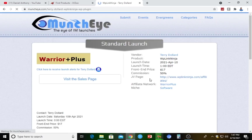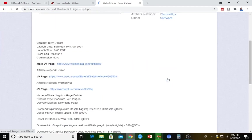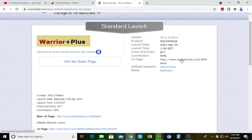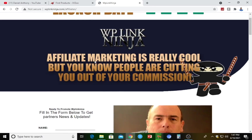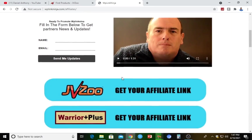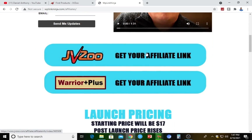All you have to do is click on the product and it takes you to the product sales page. As you can see, the commission is 50% and the product price is $17. We click on the link and it shows us the launch date information. We can see here: 'Get your affiliate link' — there's an option for JVZoo and for WarriorPlus. Since we're affiliating via JVZoo, we'll get the affiliate link through JVZoo.